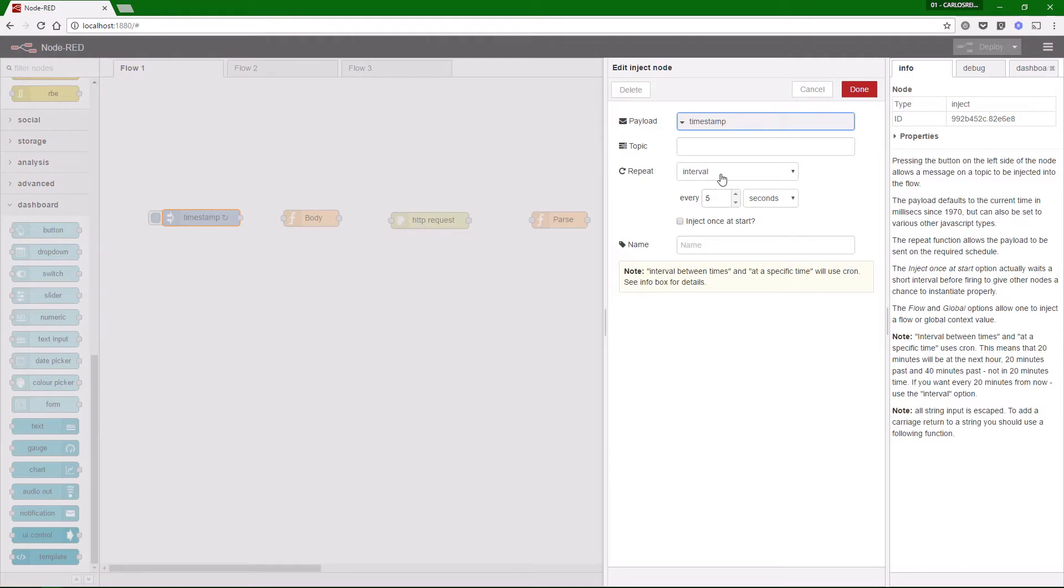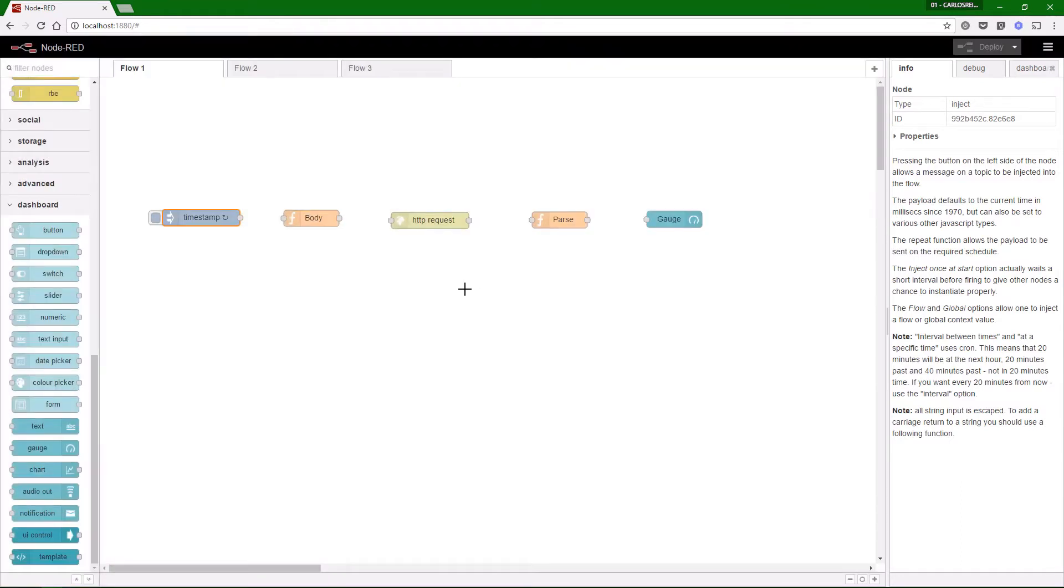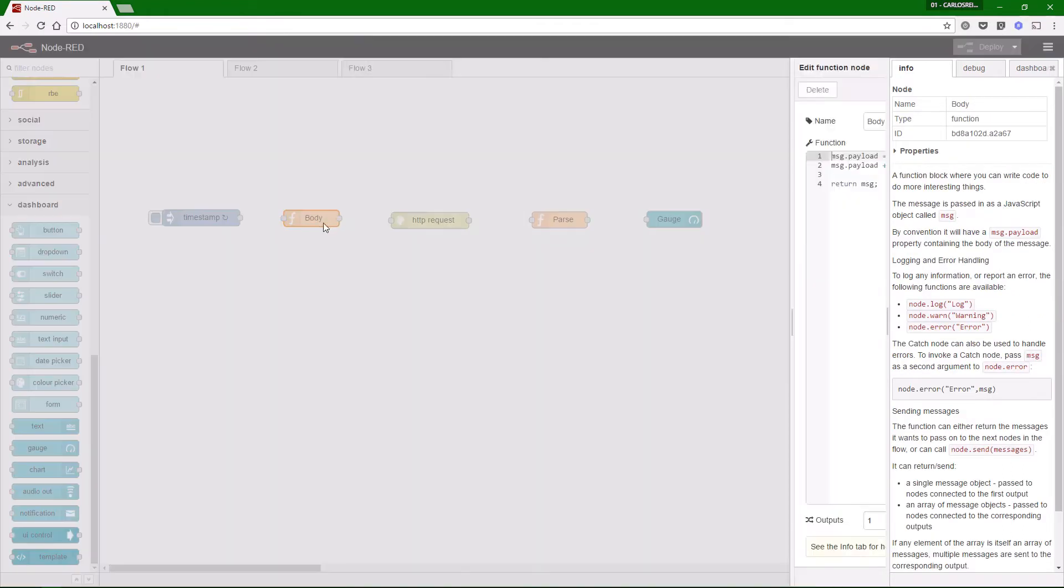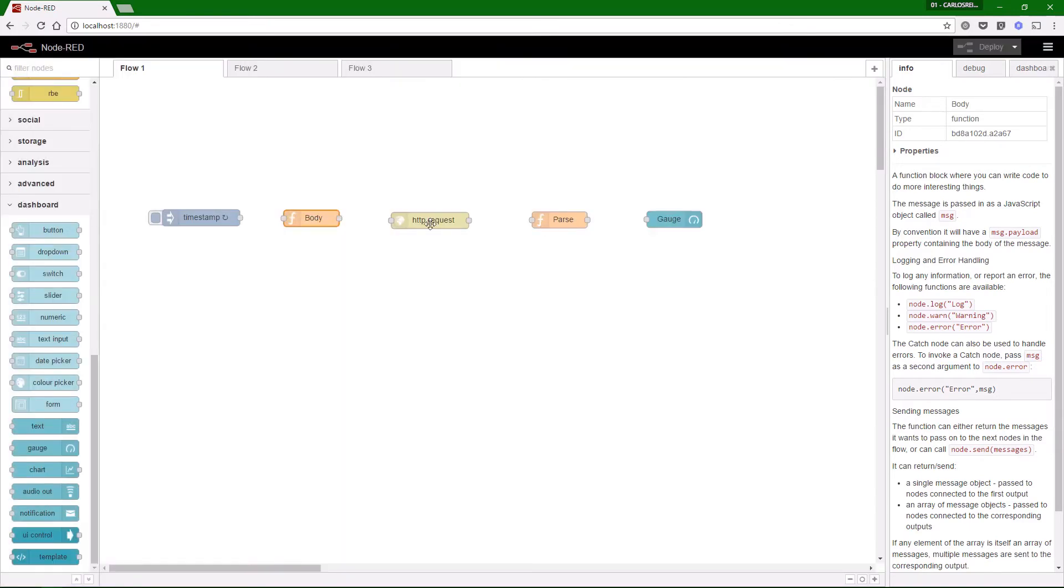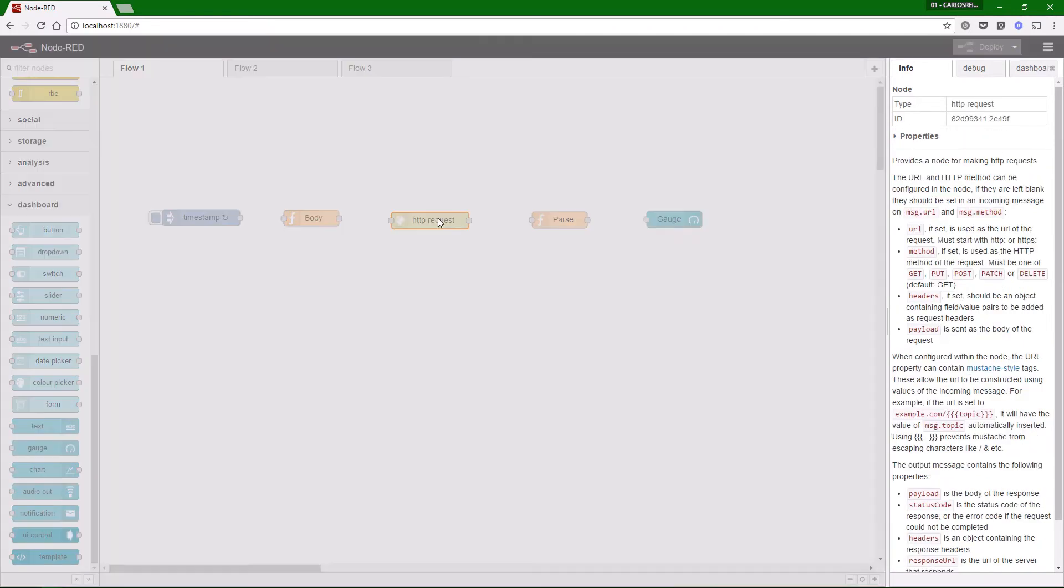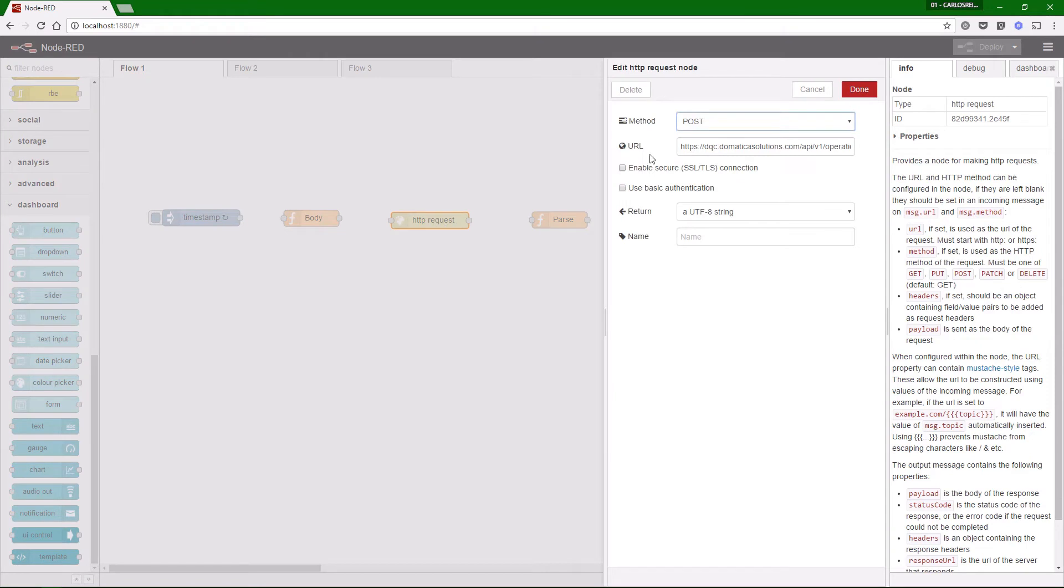In the inject node, we will have a 5-second cyclic injection to trigger the request. The body function is where it is defined the body of the HTTP request. It is passed as the message payload. In the HTTP request node, we will use the POST method and insert the URL.